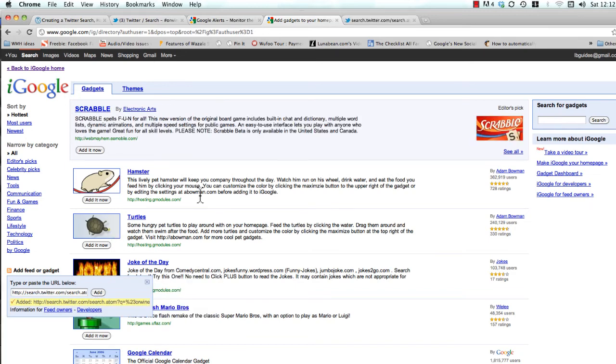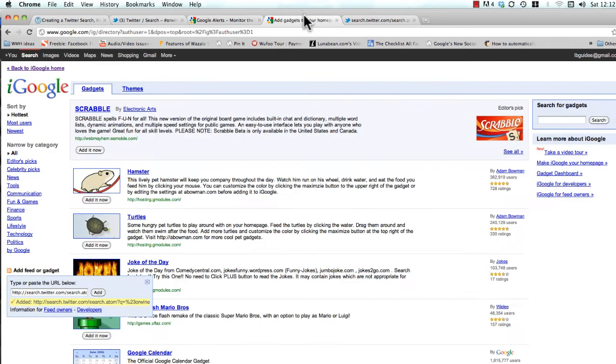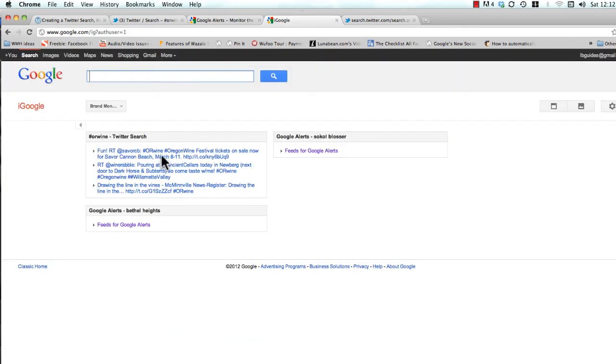So that's the process. At this point it's just wash, rinse, and repeat. You just go over to Google Alerts, you type in what you want to monitor, you deliver it to your feed, you add it to your iGoogle page, and then you start to fill in this page with all this great stuff about your industry, about your brand, about your competition.